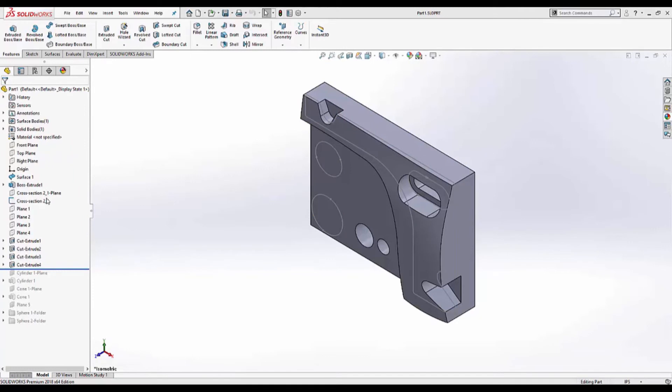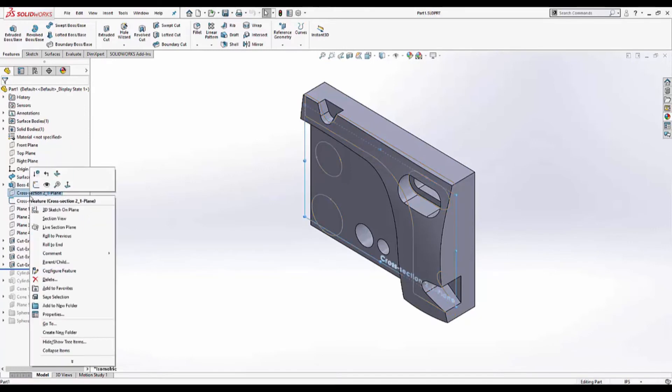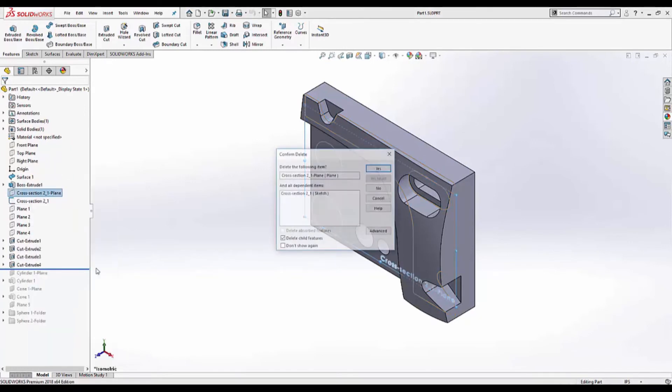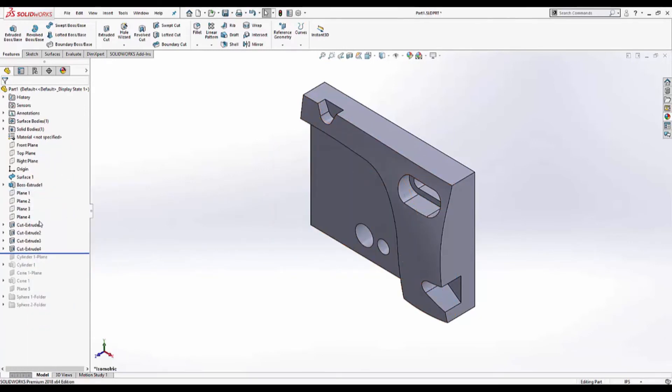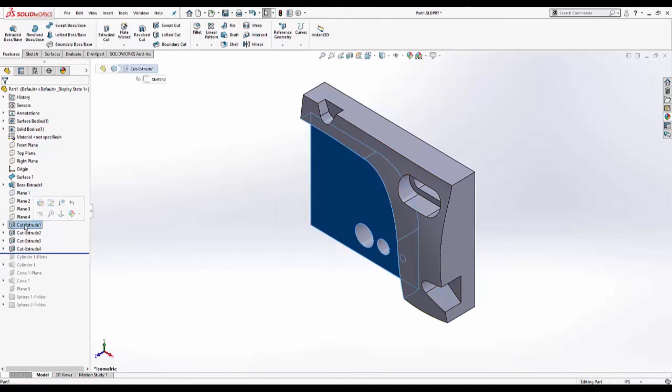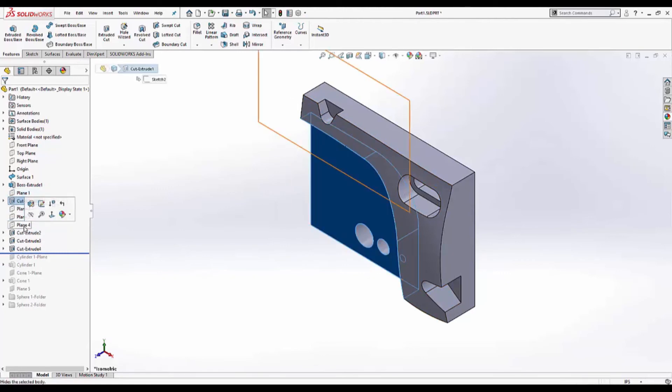We can delete cross section number two and its plane because we no longer need it. We can also rearrange these features so that everything is in order.